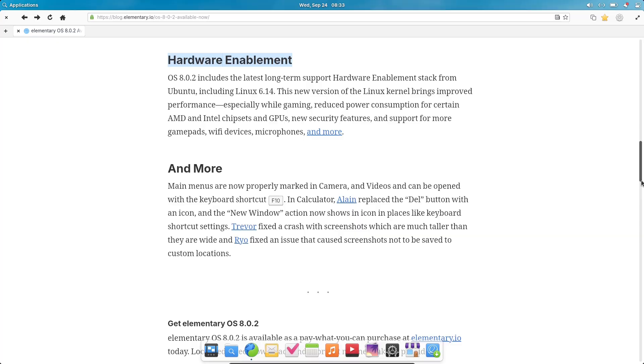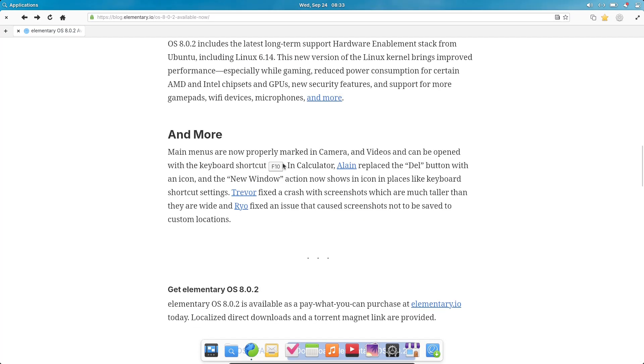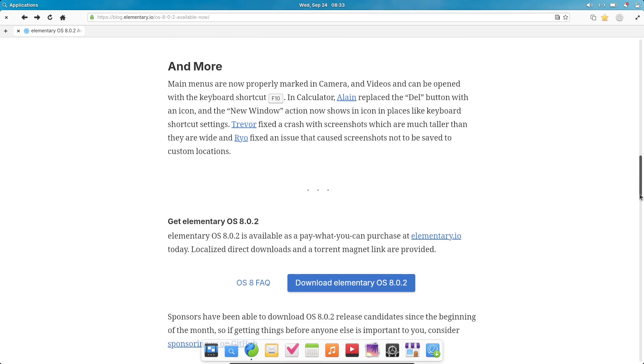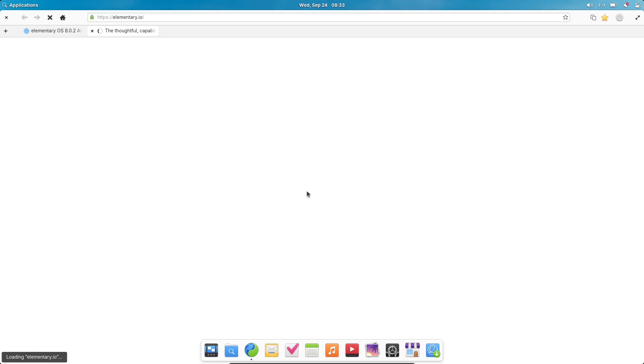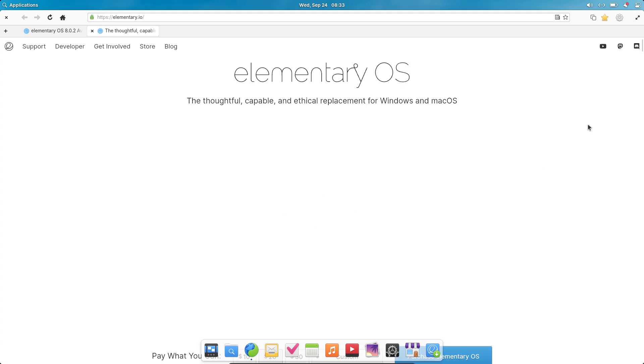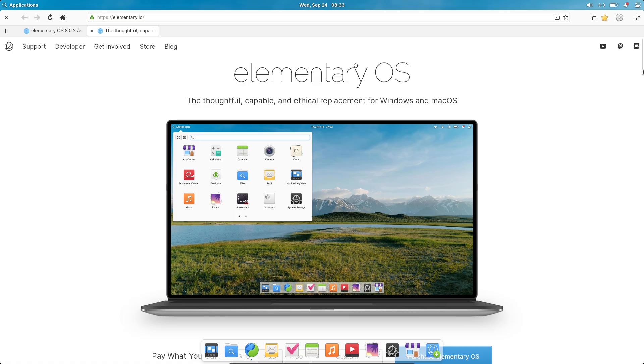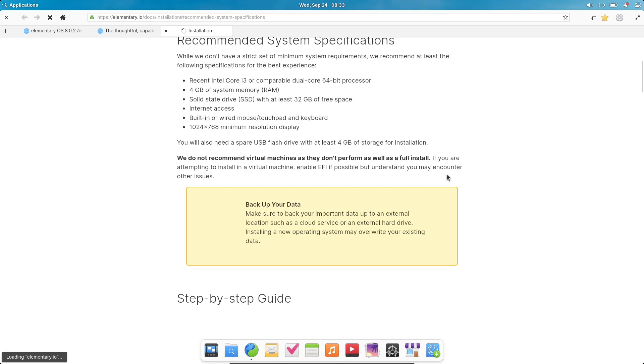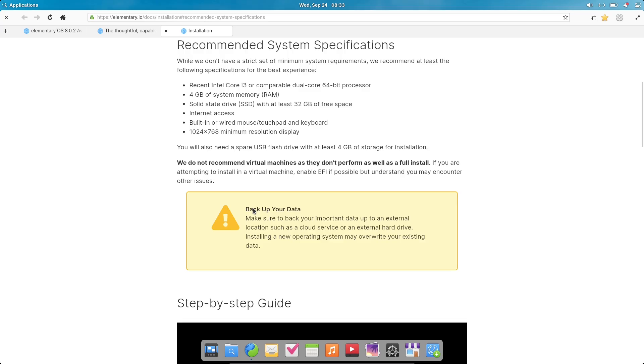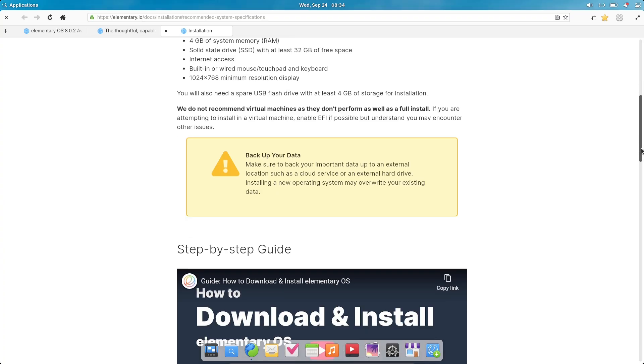If you're ready to try it out, Elementary OS 8.0.2 is available now on their website as a pay-what-you-want download. You can even grab it for free by entering zero. They offer direct downloads in various languages and a torrent option for faster access. System requirements are straightforward: a 64-bit dual-core processor, 4GB of RAM, and at least 32GB of storage. If you're already on version 8, updates should roll out through the App Center soon.